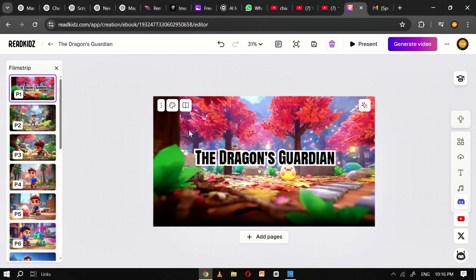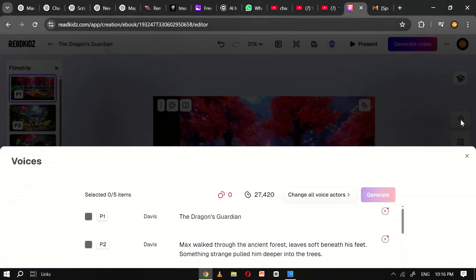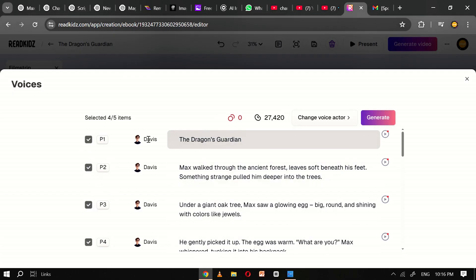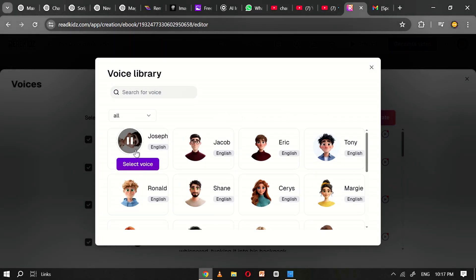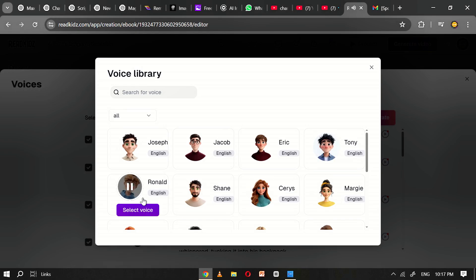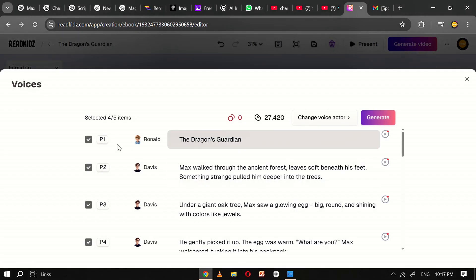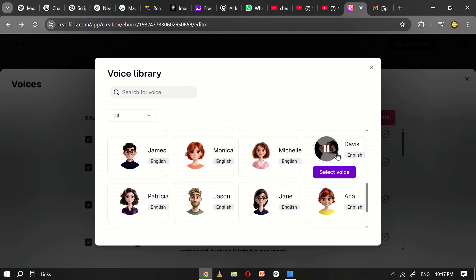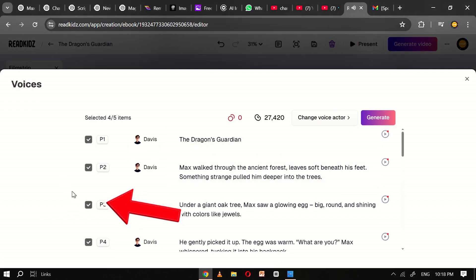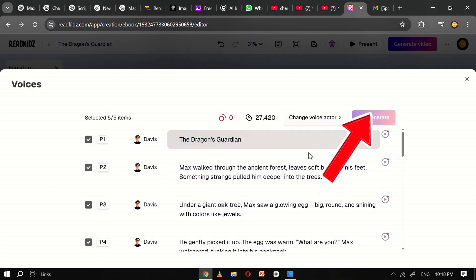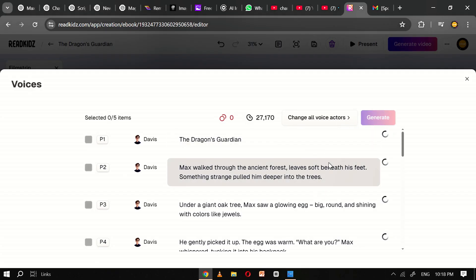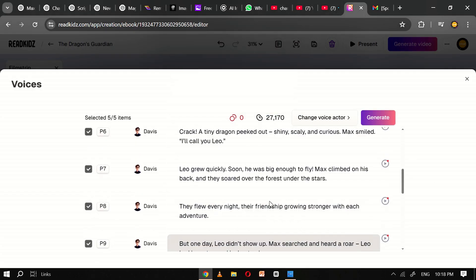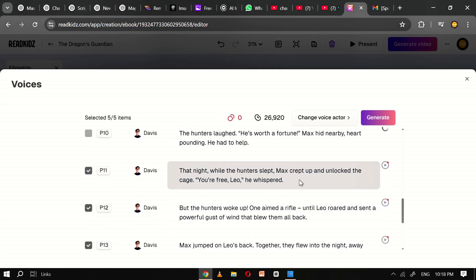With the visuals and text finalized, it's time to add voiceover narration. Click on the microphone icon to access ReadKids' built-in voice options. You can listen to a variety of AI generated voices and select the one that matches your story's tone, whether it's warm and gentle, energetic, or dramatic. Once you've chosen a voice, select five pages at a time and click Generate Audio. Repeat this process for the remaining pages to complete the voiceover for the entire book.